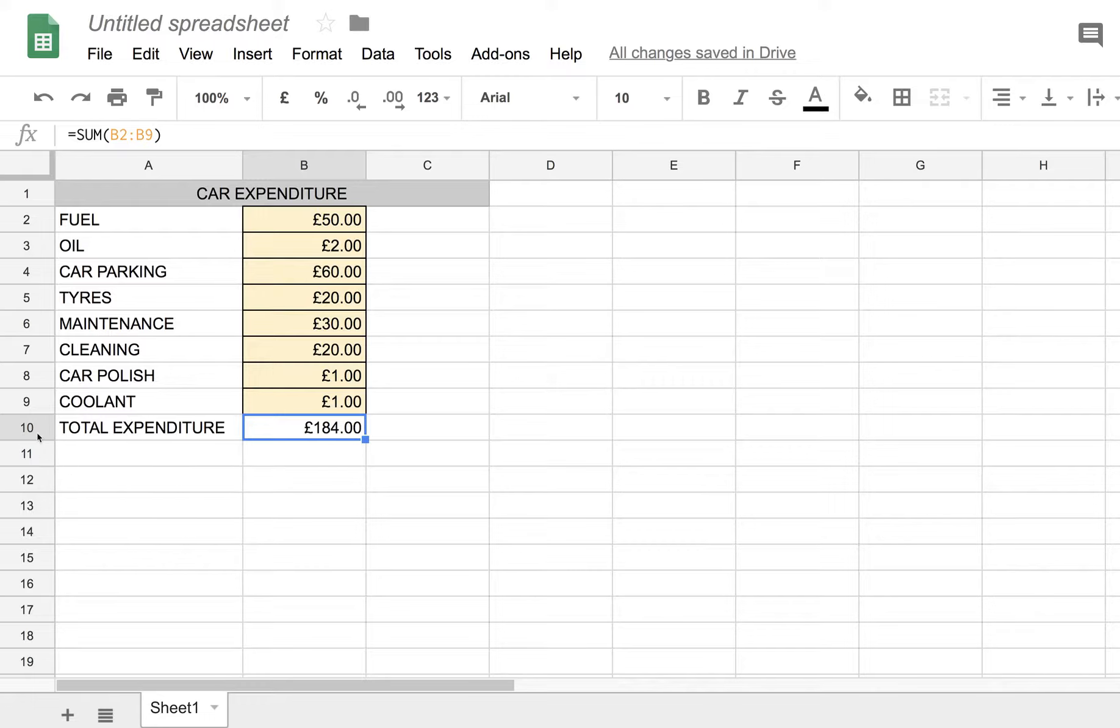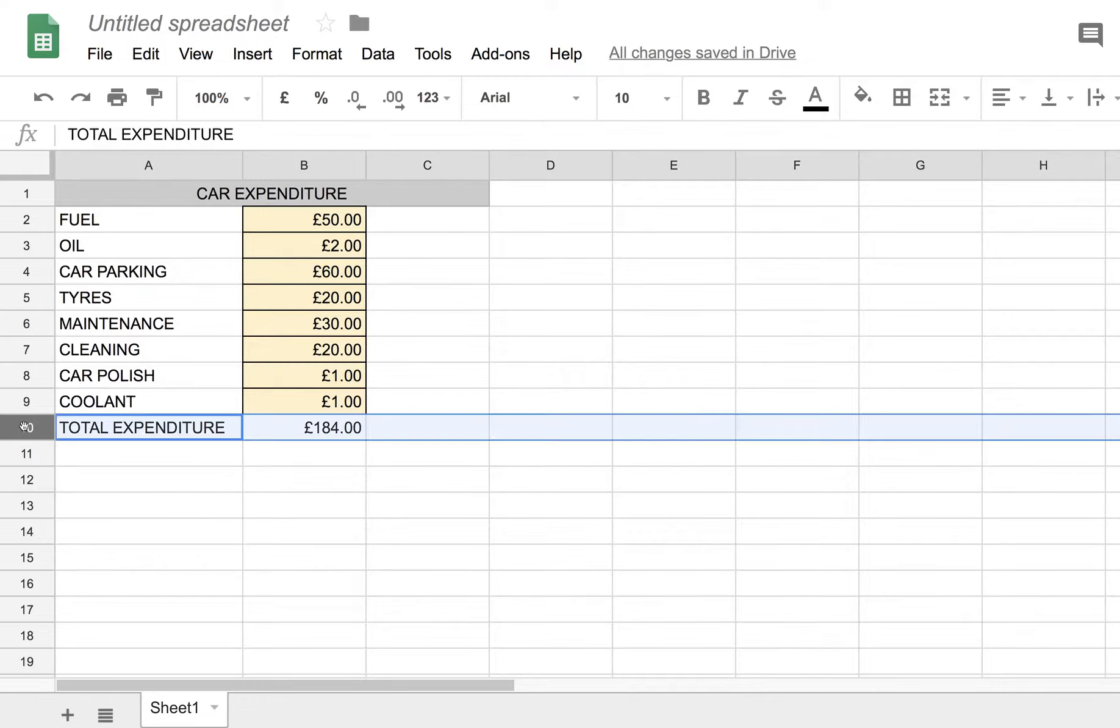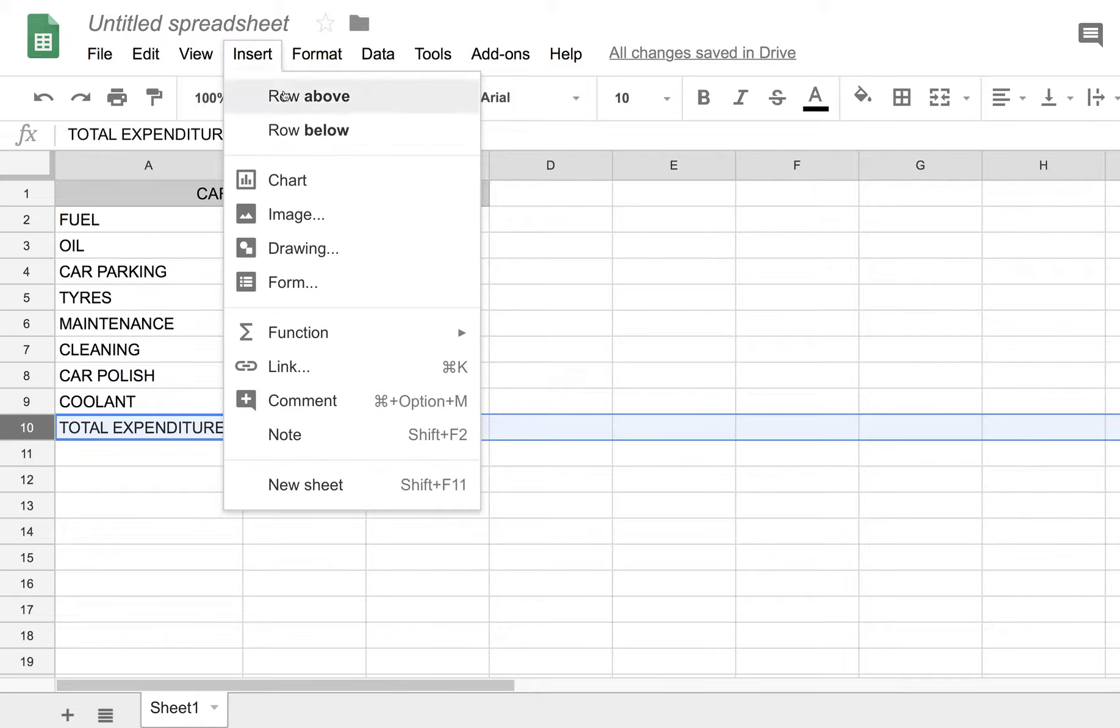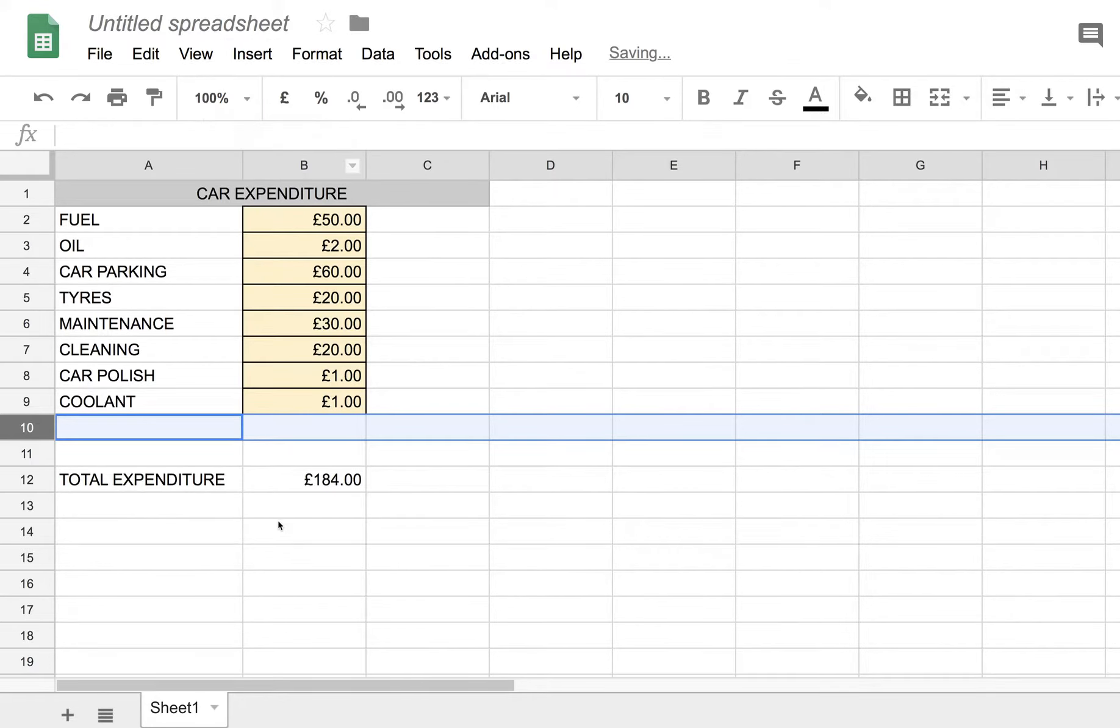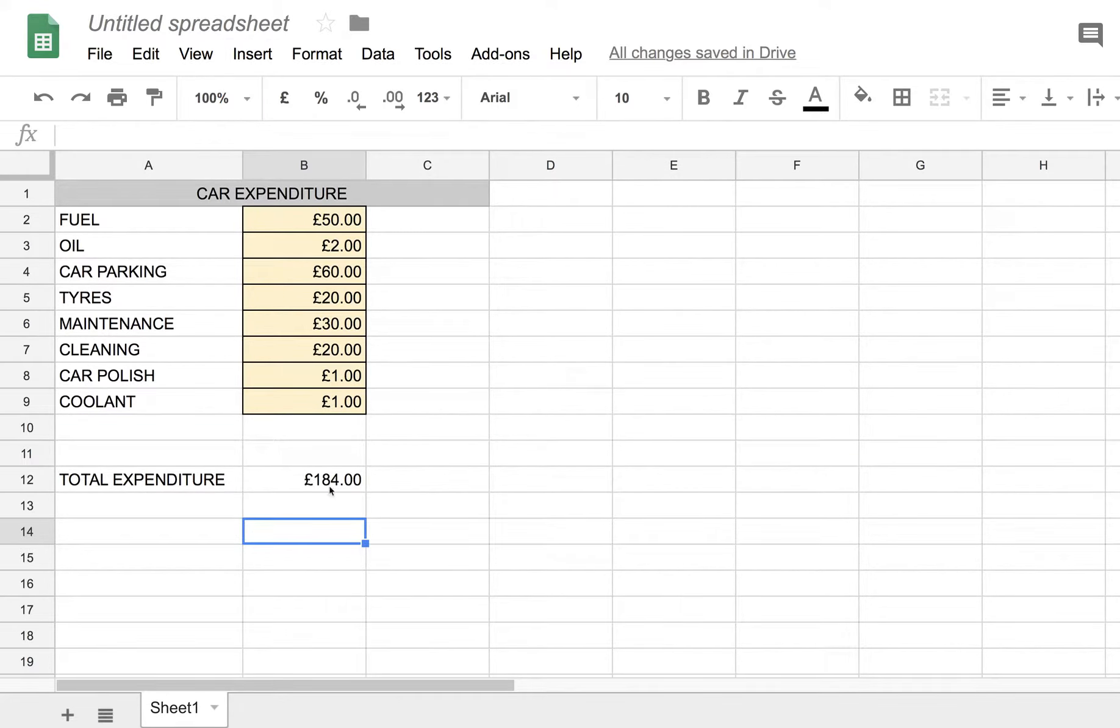We can add rows here if we want to add more. So we could, for example, insert row above. We just check the formula is still correct. No, it's not. Interesting.